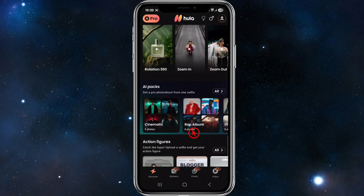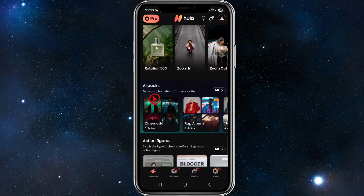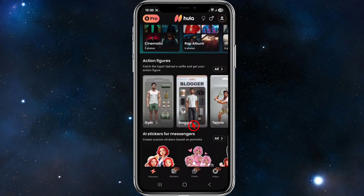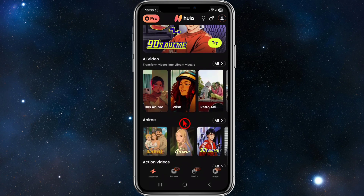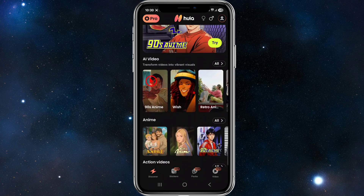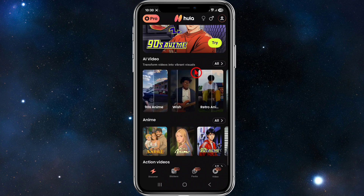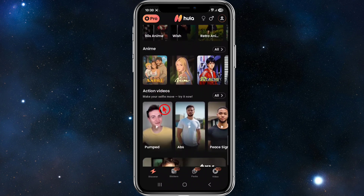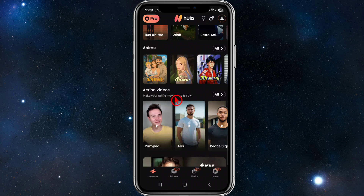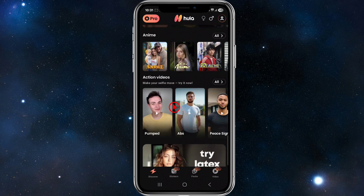Continuing to scroll, there are AI packs where you can get a pro photo shoot from one selfie, create action figures, and create AI stickers for messengers based on portraits. You can also transfer videos into vibrant visuals using the AI video feature, and make action videos to make your selfies move.